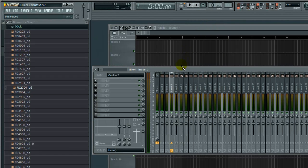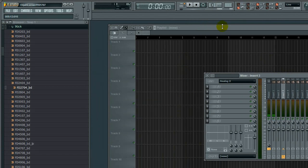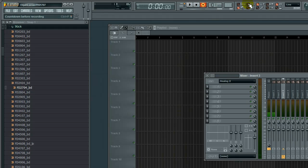I'm going to show you the count-in feature. Press record—this button here is the count-in. Click it and it'll give you three or four beats before it starts recording.